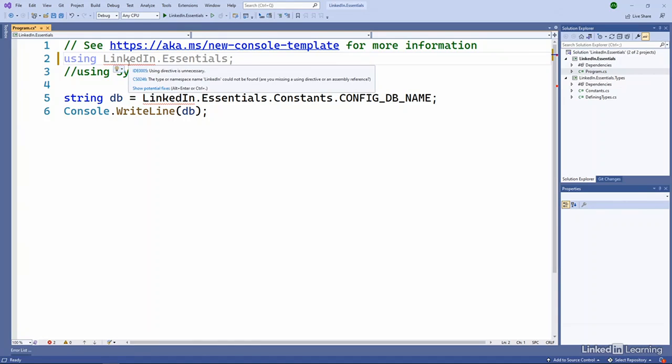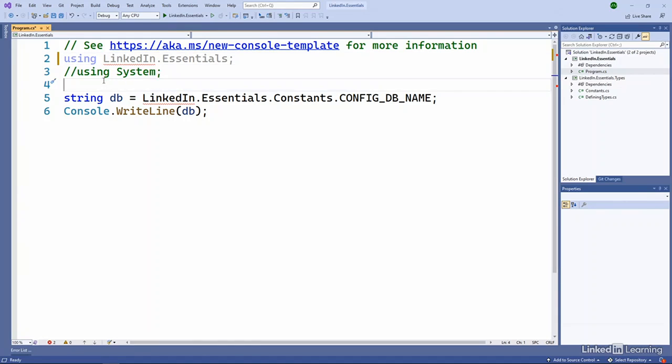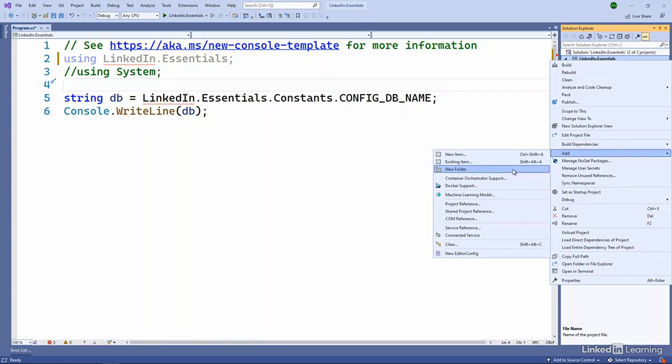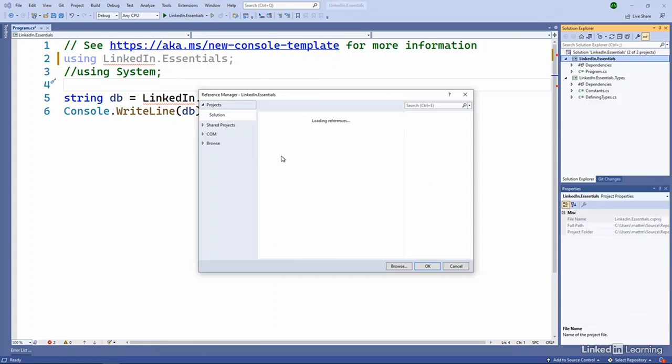It turns out that namespaces aren't enough. In order for me to use that namespace, I have to reference the assembly that contains it. The simplest way to do that in this scenario is to go right click on my project, I can add a project reference. And then it'll show me my projects and I can select that particular project.